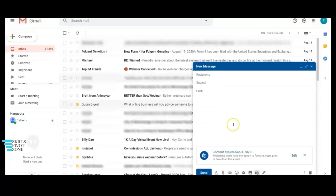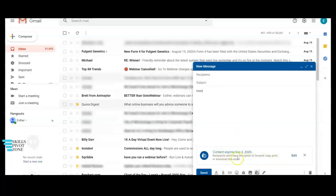And yes, after clicking on save you can see that the recipient won't have the option to forward, copy, print or download this email.